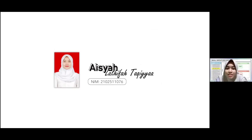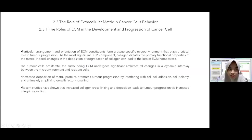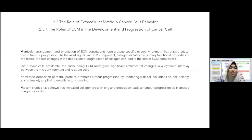My name is Aishal Tifatakia, with three-digit NIM 076. I will discuss the role of extracellular matrix in the development and progression of cancers. The particular arrangement and orientation of ECM constituents form a tissue-specific microenvironment that plays a critical role in tumor propagation. As the most significant ECM component, collagen dictates the primary functional properties of the matrix. Changes in the deposition or degradation of collagen can lead to loss of ECM homeostasis, and as tumor cells proliferate, the surrounding ECM undergoes significant architectural changes in a dynamic interplay between the microenvironment and resident cells.